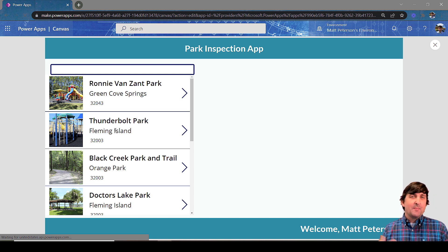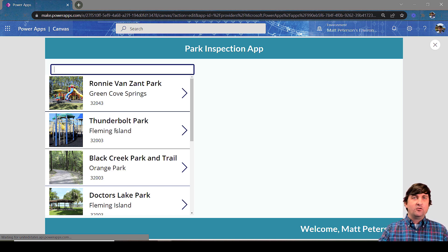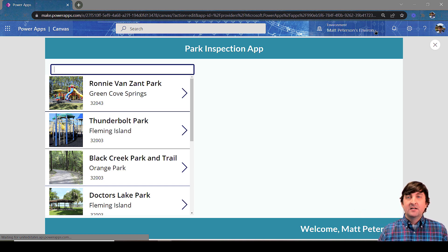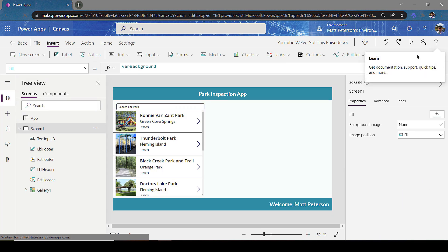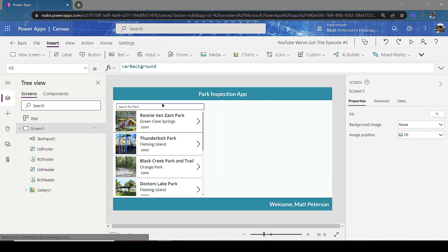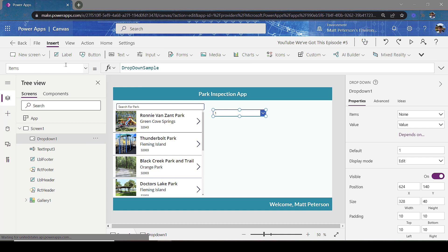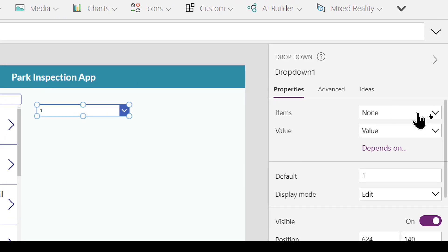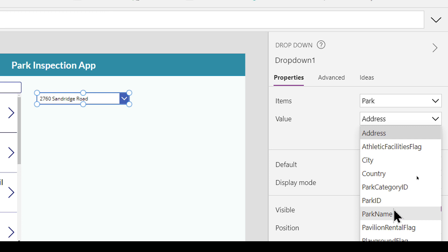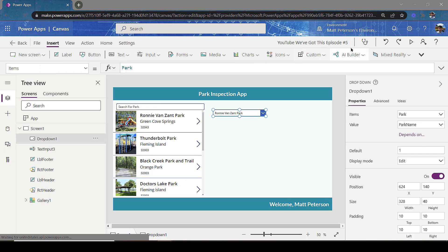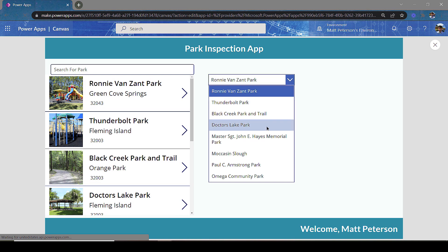What if we don't want users to manually type — what if we want a dropdown box for them to select a park? That can be done as well. I'm going to insert another input, this time a Dropdown. When the dropdown is inserted, the items are set to 'DropdownSample' by default. We want our actual data, so with the dropdown selected, in the Items I'm going to point to my Park table, and for the value I want the values they're looking at to be the Park Name.